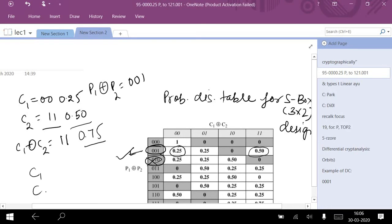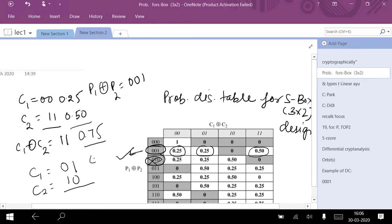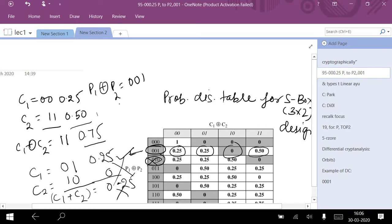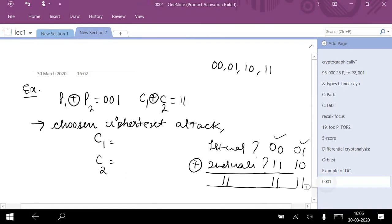A total probability of 0.75 is good. Now checking the second combination: C1 equal to 0 1 and C2 equal to 1 0. For 0 1 the probability is 0.25, and for 1 0 it is 0, giving a total probability of 0.25. That is not a good value, so we discard this combination and go forward with C1 equal to 0 0 and C2 equal to 1 1.